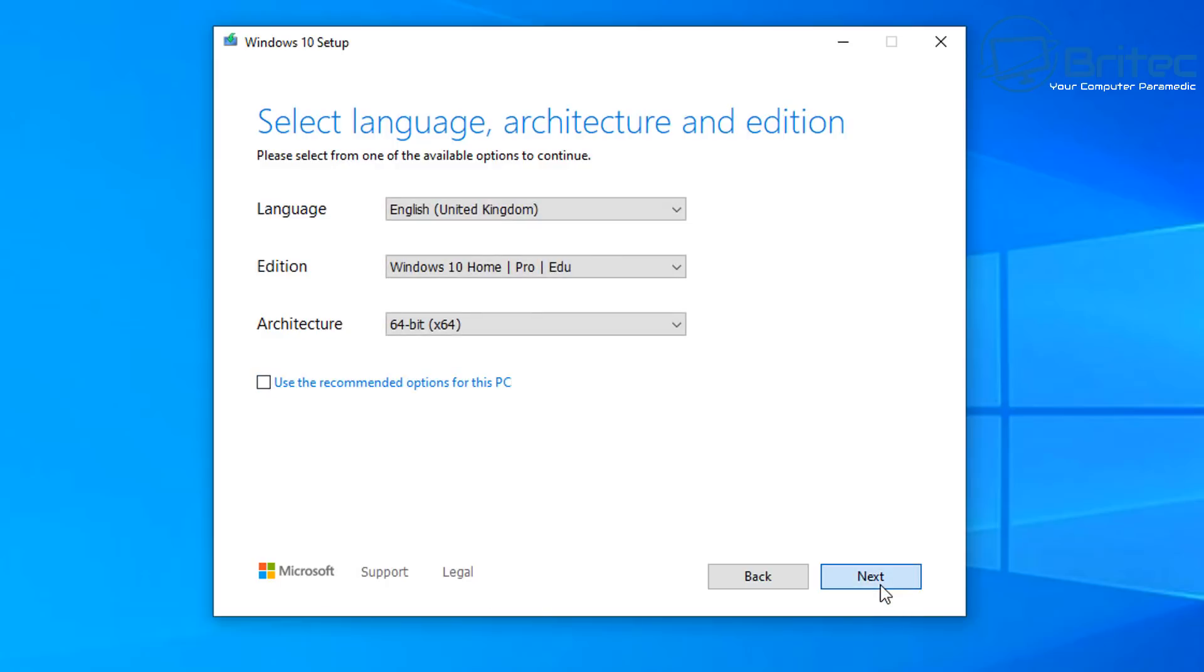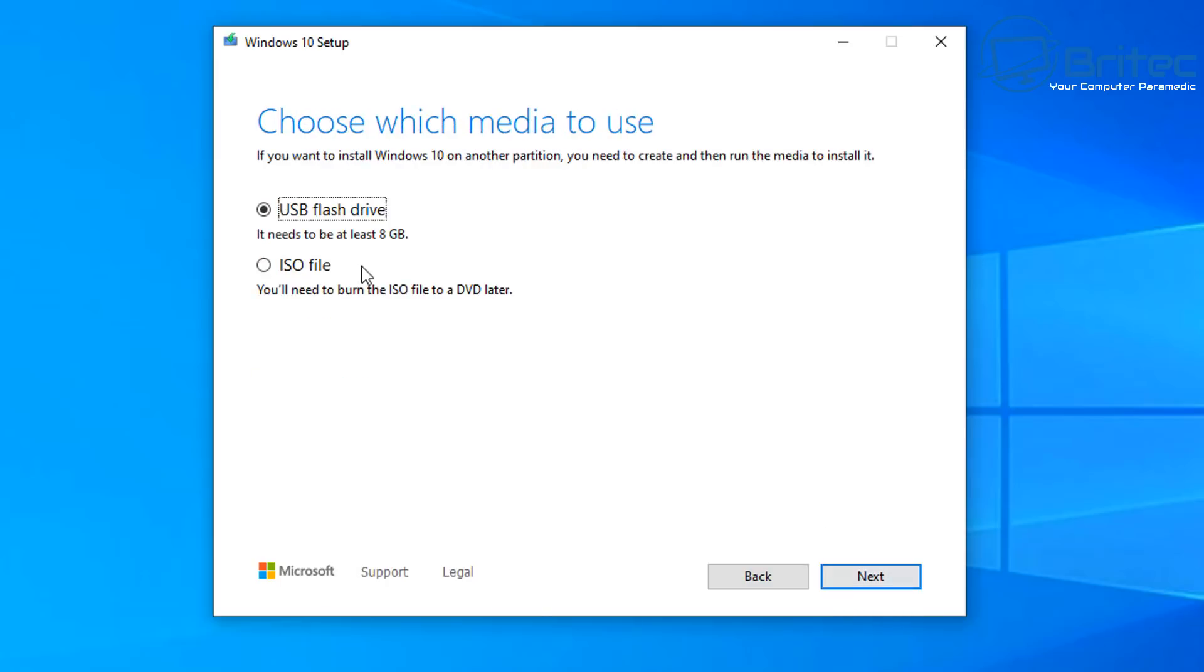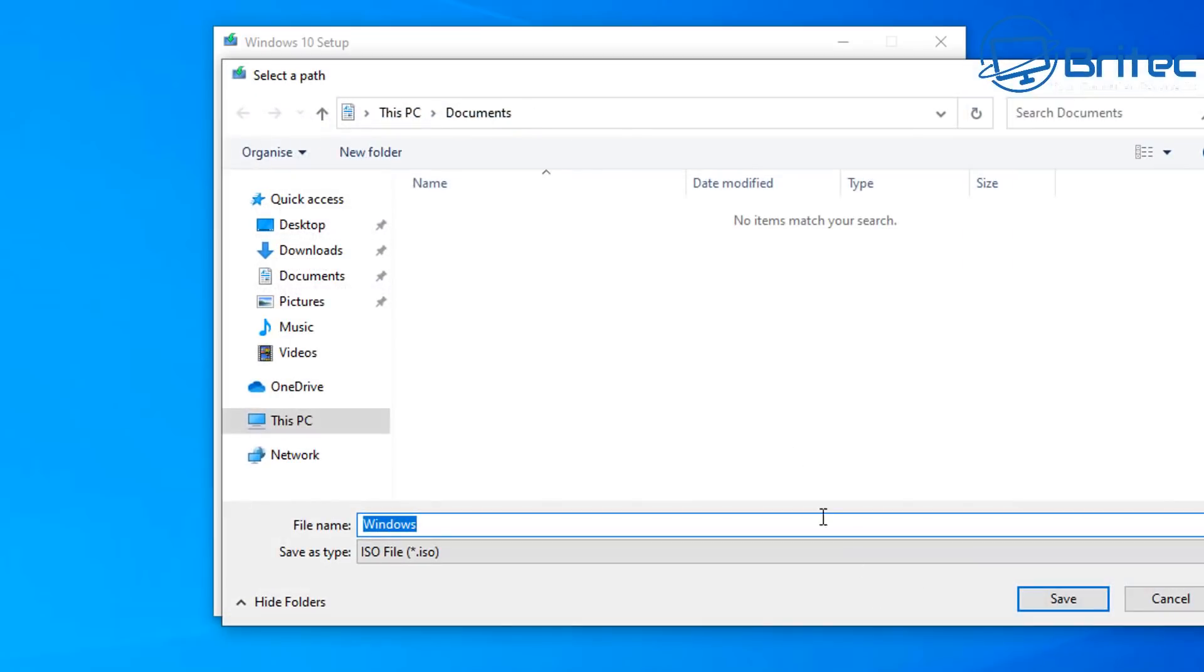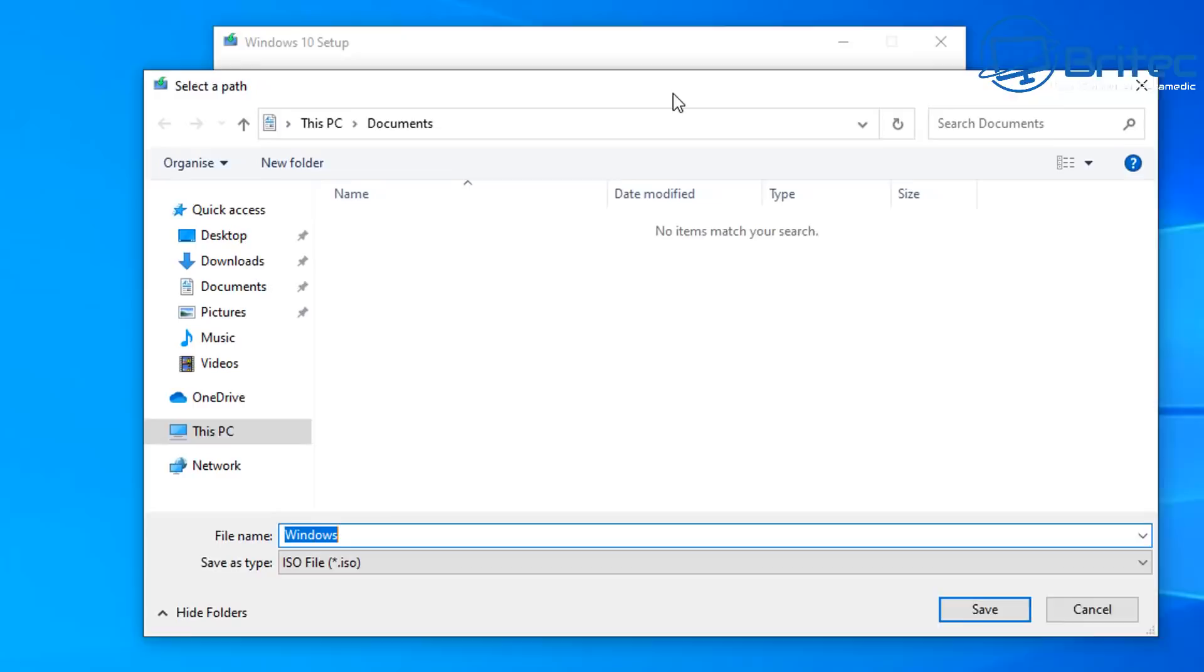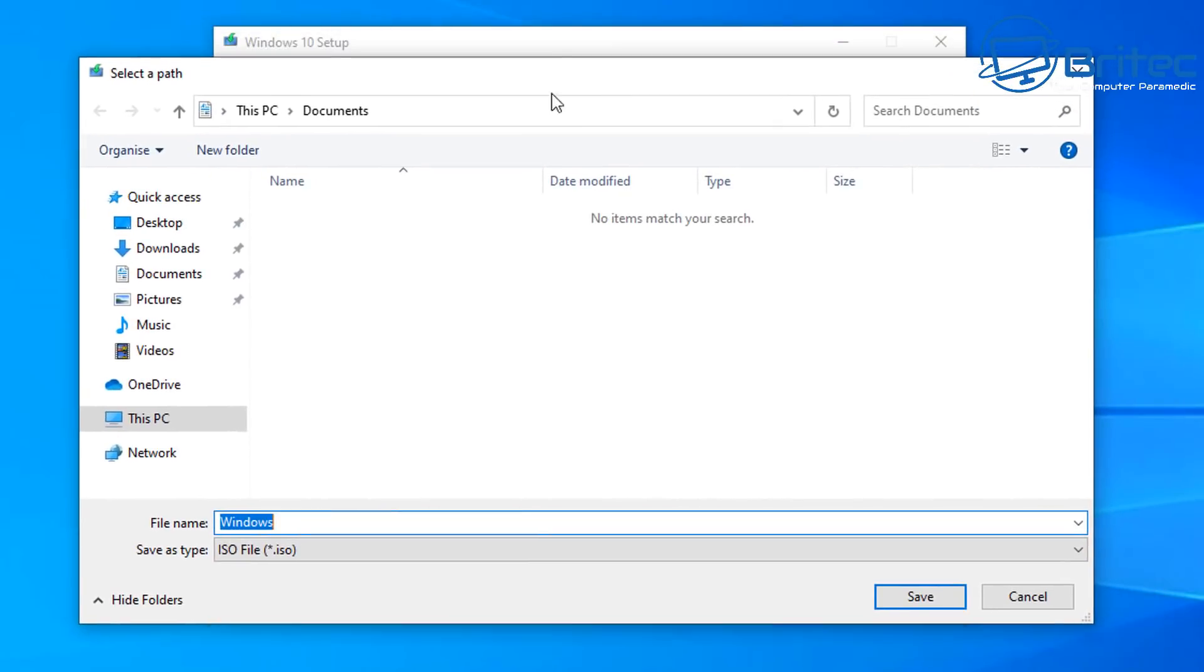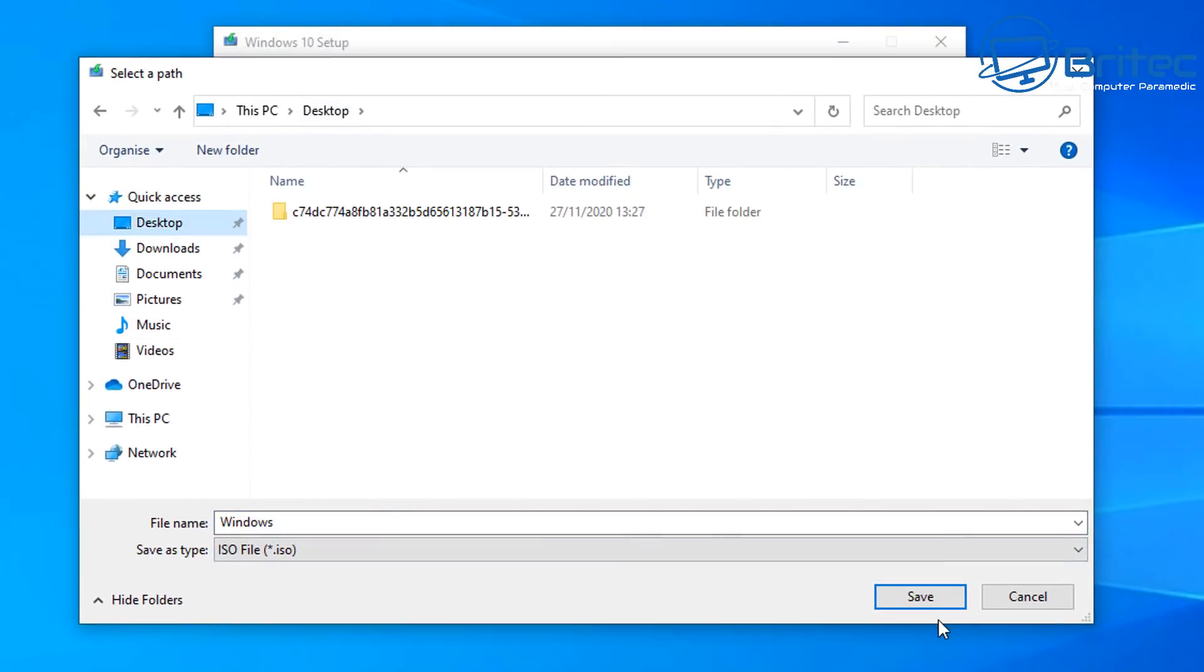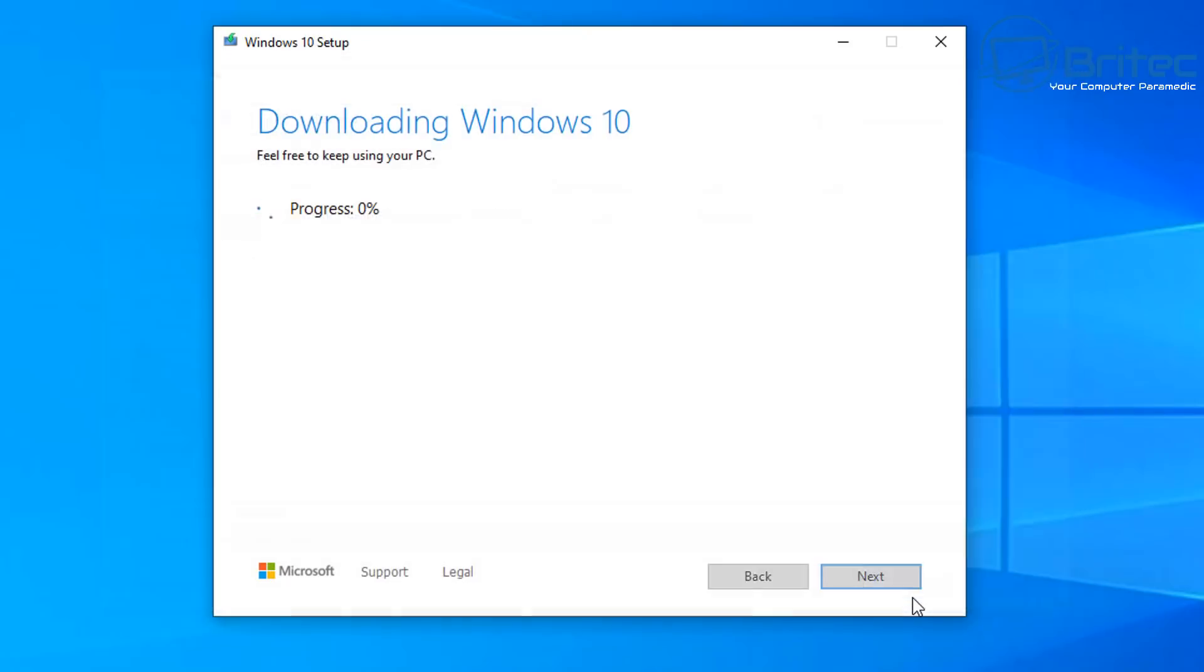And now we can either use it for this PC or you can take the tick out here, click next. And now we've got the option to create our bootable USB flash drive or we've got the option to download that ISO file. Go next and it's going to ask me where I want to download that file. Let me just say on my desktop here, I'm going to say save and this will then download that file for us.